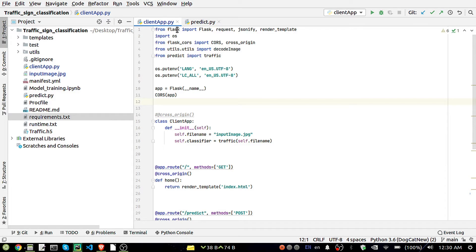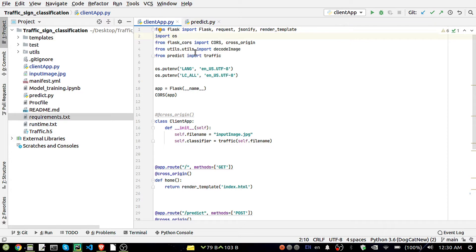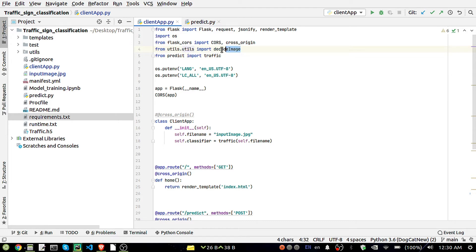Coming to the code, I am importing here Flask, Flask request, json, and render_template. OS also we are requiring, and we are using some utils package for decoding of image like base64 encoder.